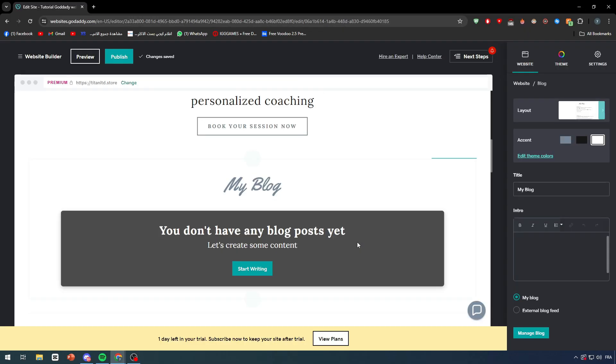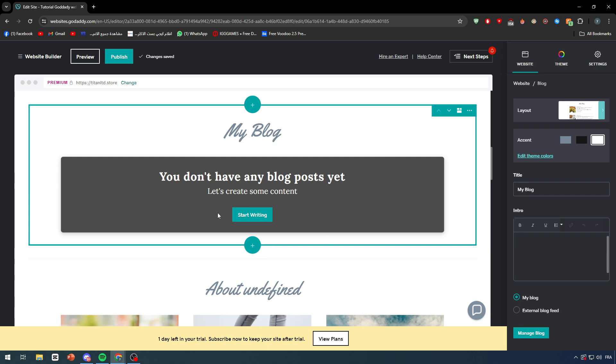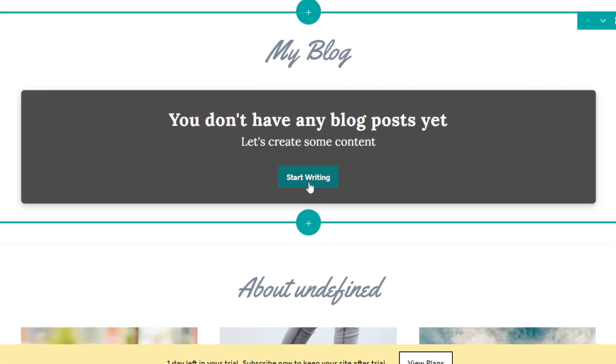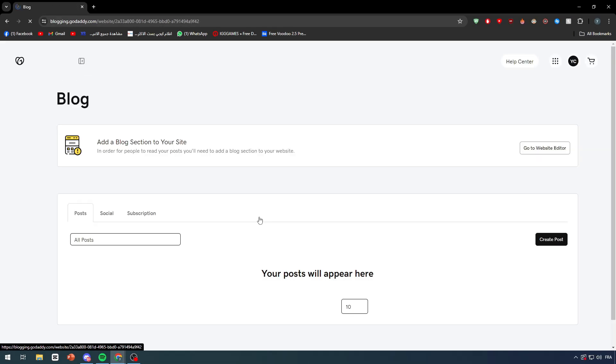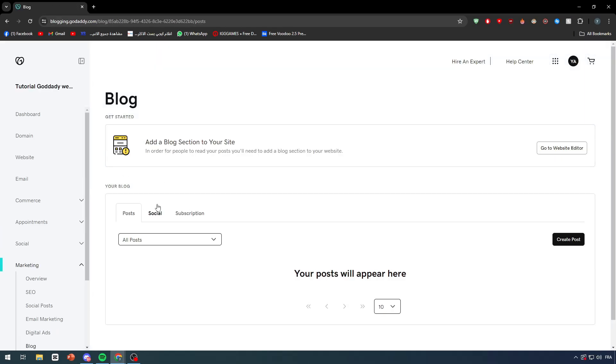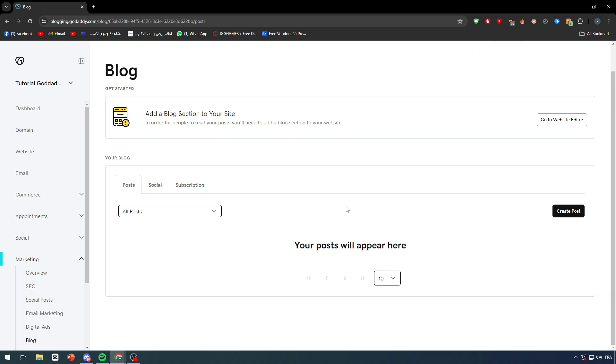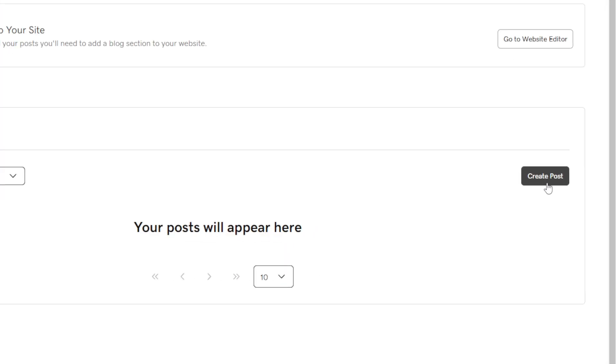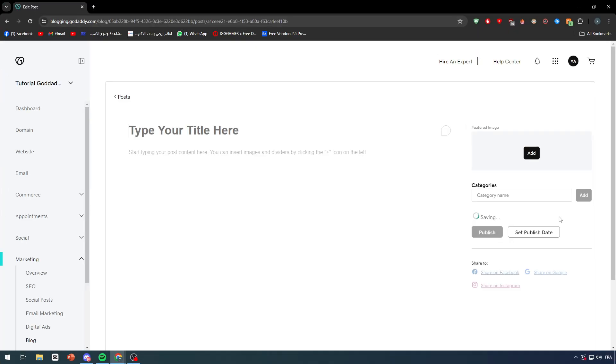It should be added right here. After you did that, what you should do is simply click on start writing. When you do that you will be taken to this page where you can create new blogs. GoDaddy, they start by creating a new post. So click right here, create post.